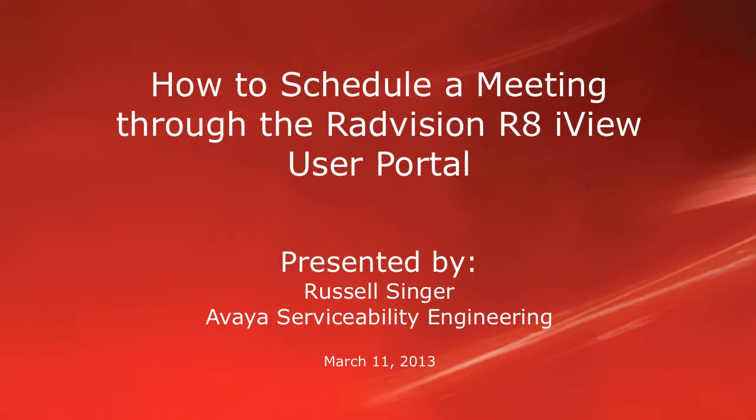Hello, my name is Russell Singer with the Avaya Service Ability Engineering team, and this video will demonstrate how to schedule a meeting through the Radvision Release 8 iView User Portal.